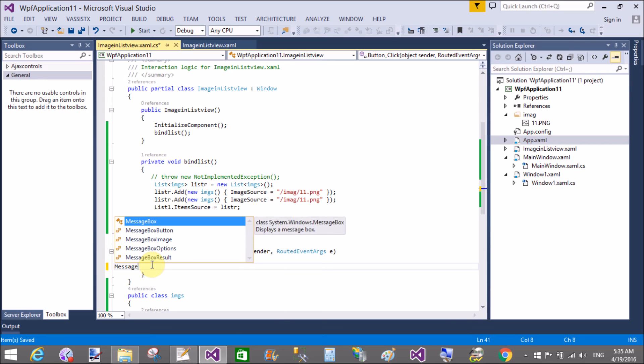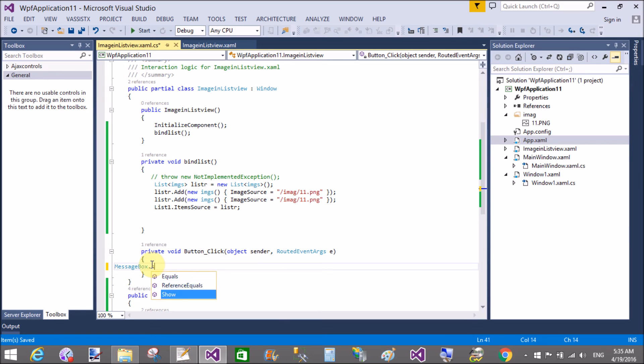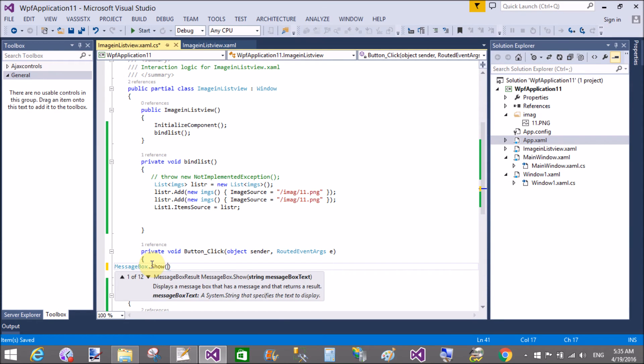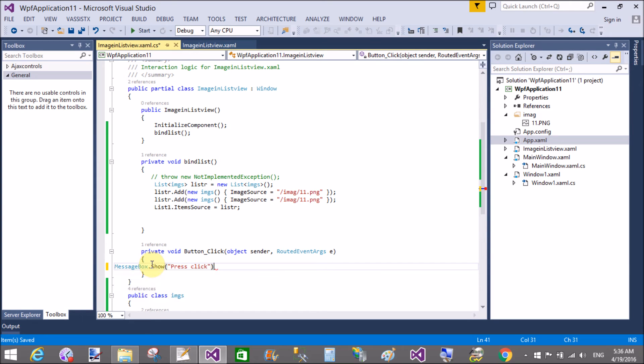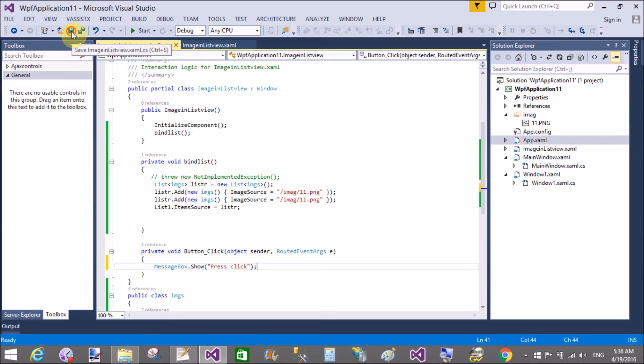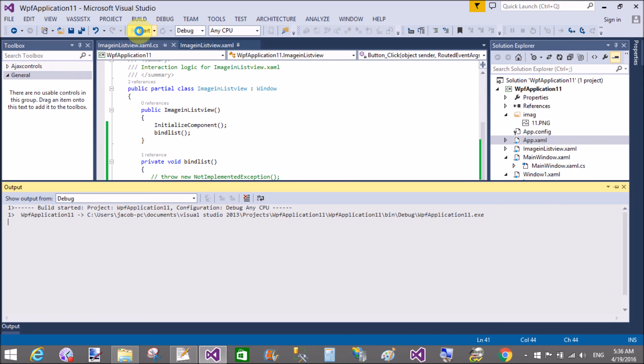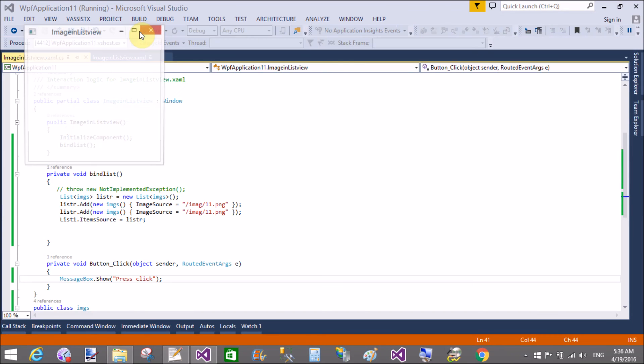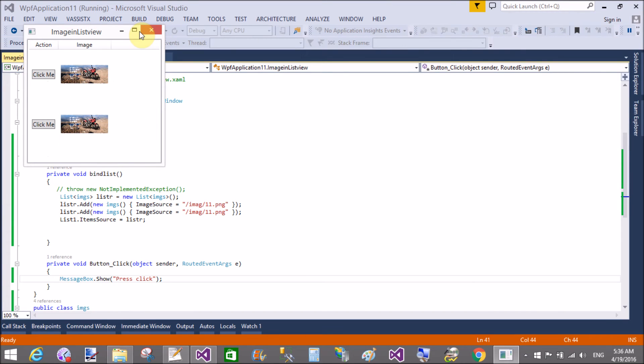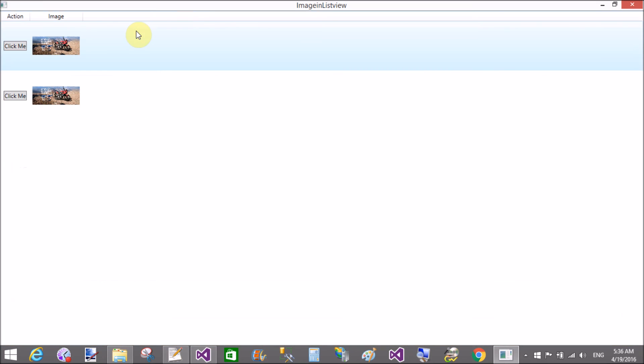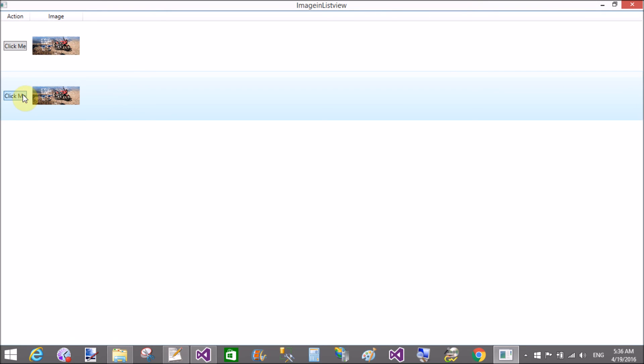When we click on the button then simple message display on your screen. Press, click, okay. Save this and done it. Yeah, this is the simple thing. When we click on it, press click, press click.